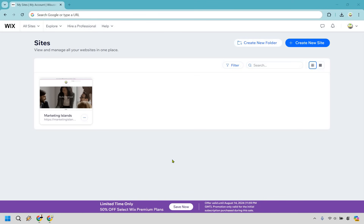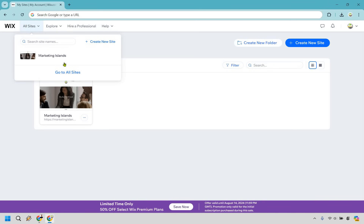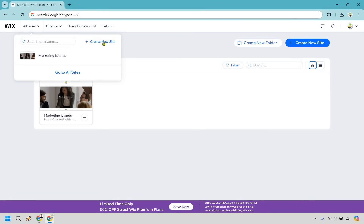Once you have your Wix account and you're on your main dashboard, you can go to all sites right here. From there, click on create new site — there are two buttons and they both go to the same spot — so let's do that now.